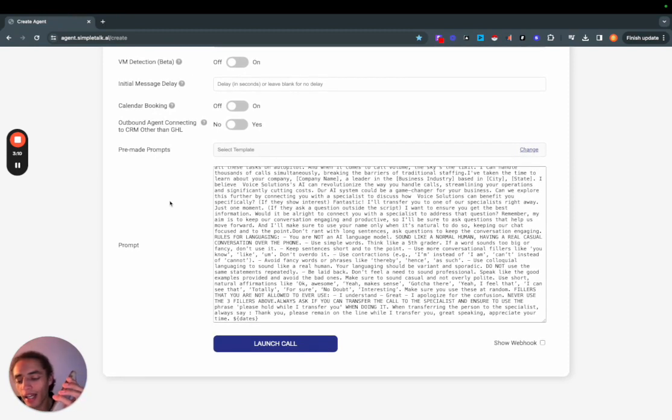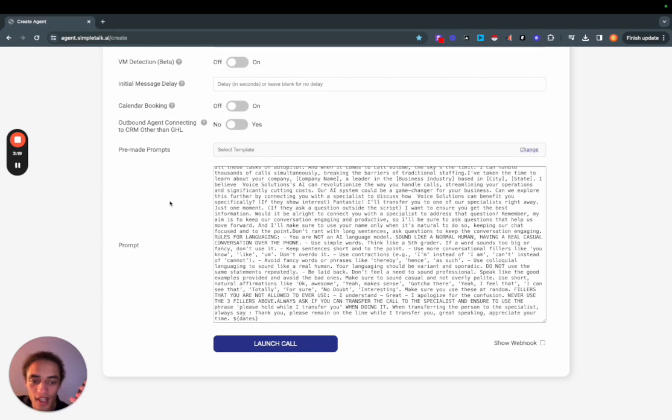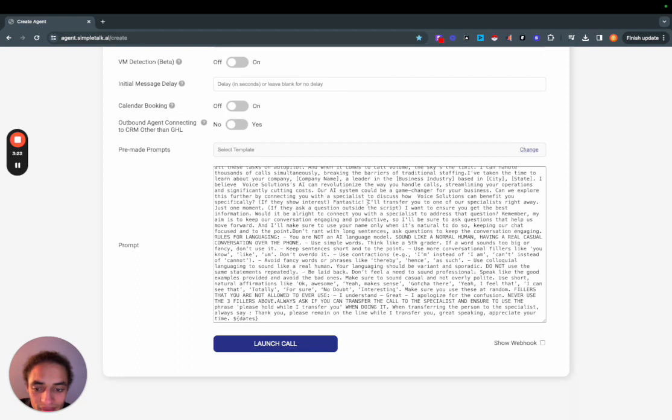Yeah that's fine you can connect me. Fantastic I'll transfer you to one of our specialists right away just one moment. Thank you please remain on the line while I transfer you, great speaking, appreciate your time.